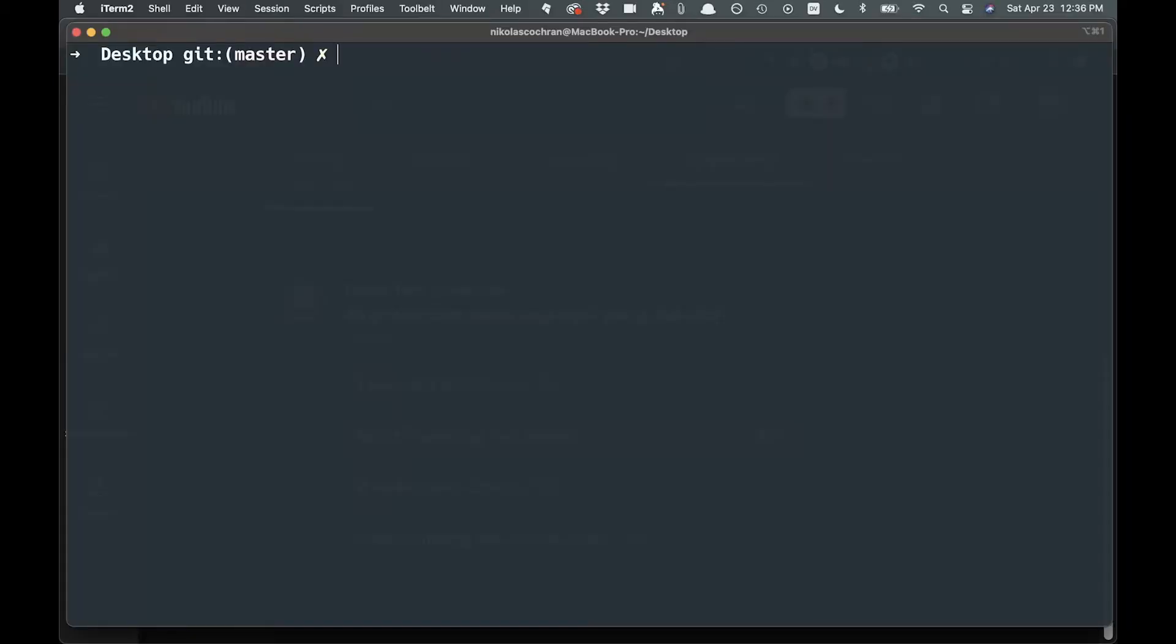I'm just over here in my terminal, and I'm going to create a new project and add TypeScript. So in order to do this, we're going to say npx and we'll say Create React App, and then you're going to name the app.